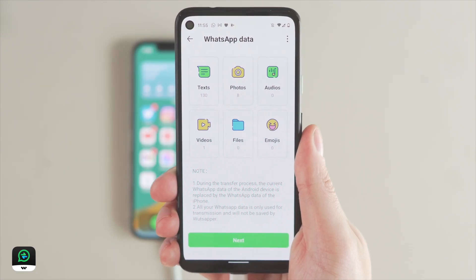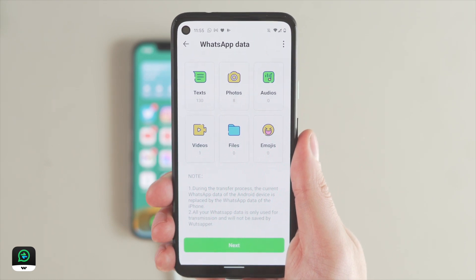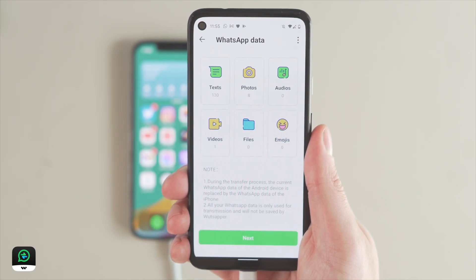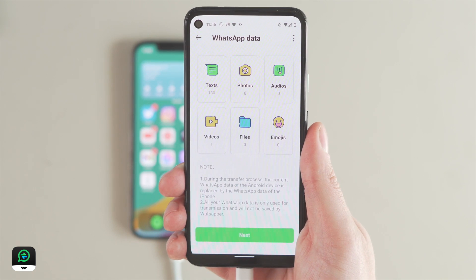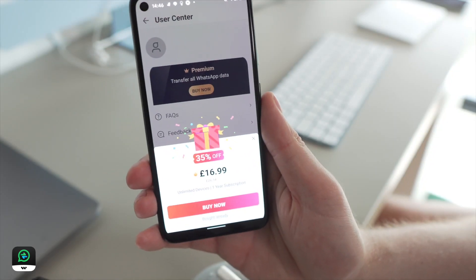Once this part of the process is completed, you will be shown your data on a screen like this, showing all kinds of data that you have. You then just need to select Next.